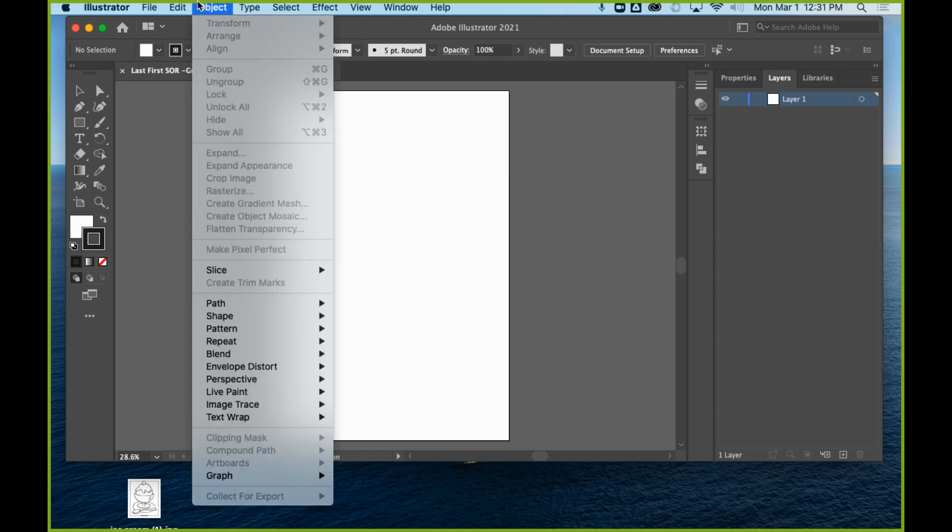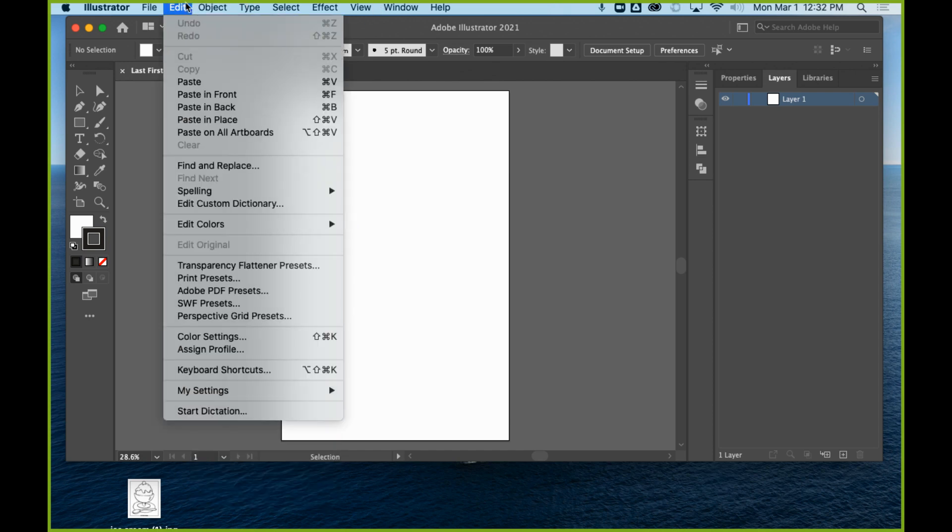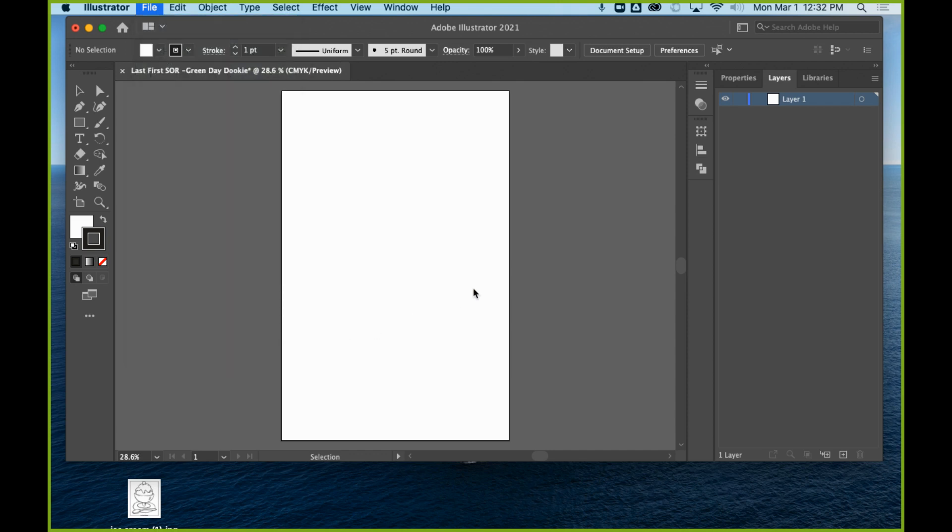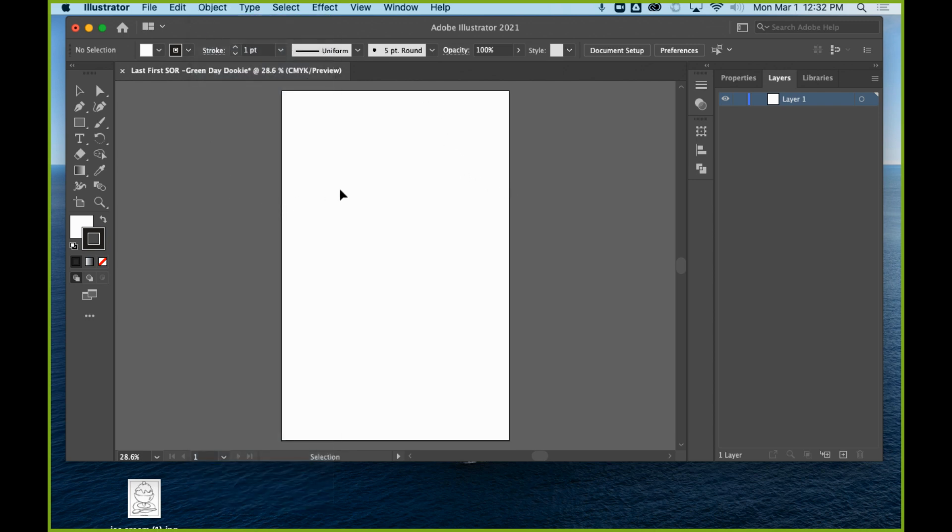Then you can go back up here and you can go to File, Document Color Mode, and change it back to CMYK once you're done applying that filter. It will probably give you a pop-up window that says you have applied a filter, are you sure you want to do this, it's going to change your colors a little bit, and you say yes. Before you submit it, make sure that it's back into CMYK mode so that when they go to print it, all your colors look pretty accurate.